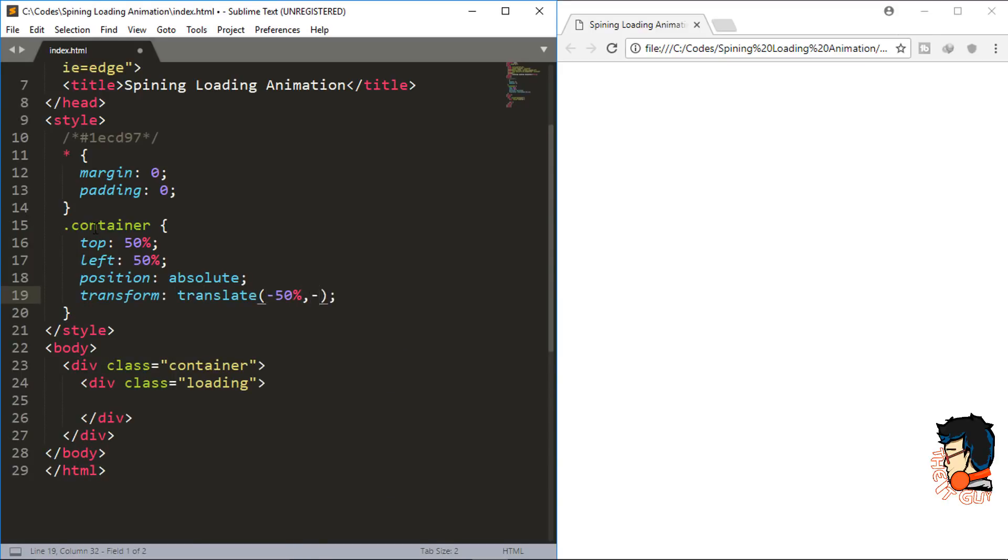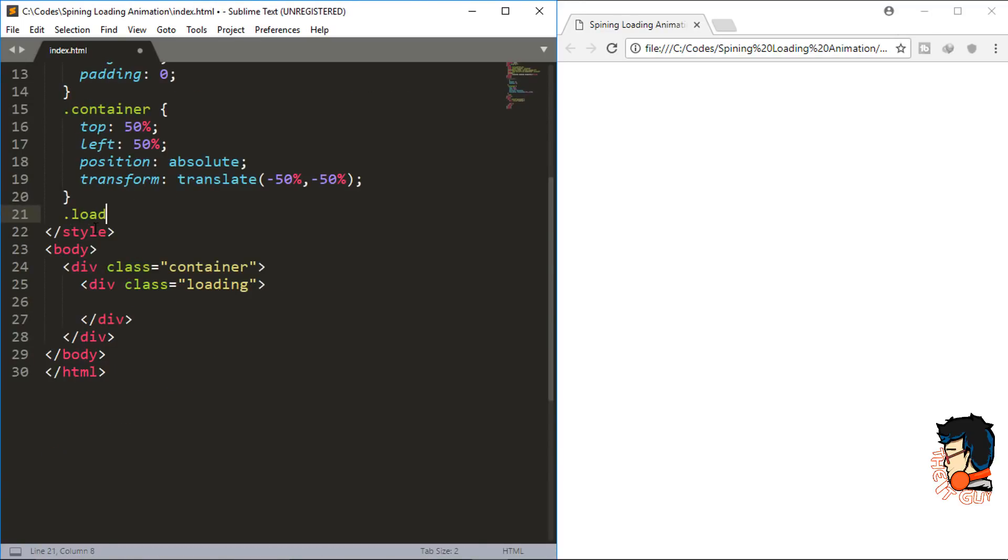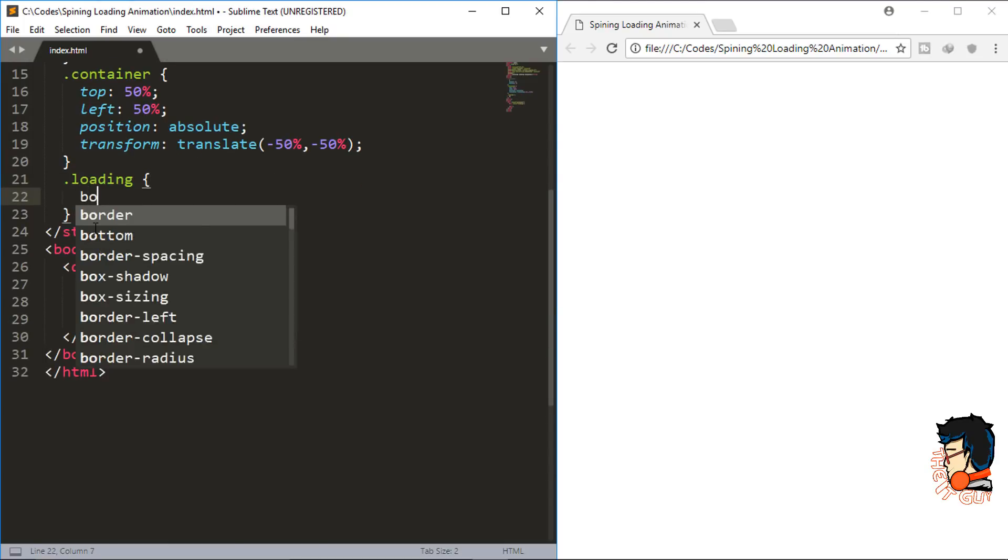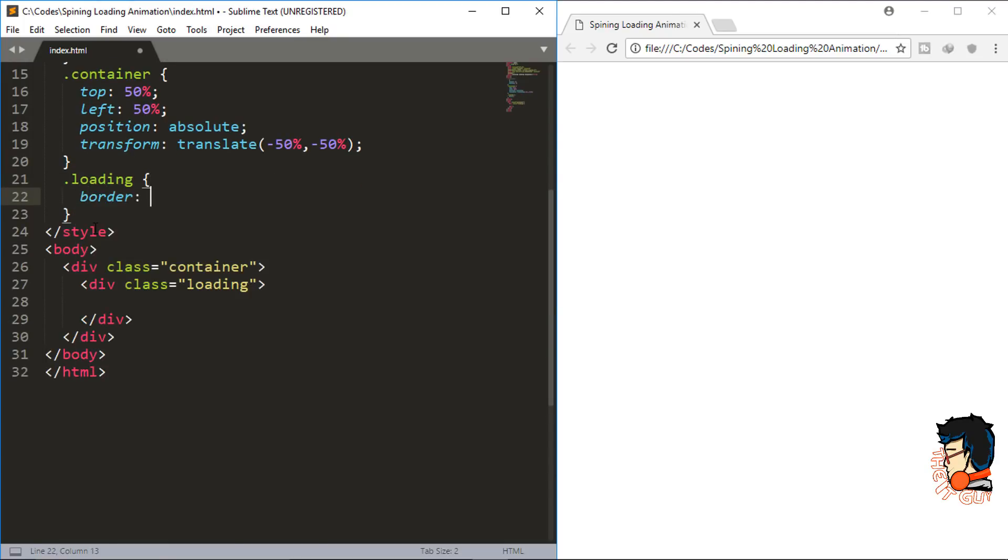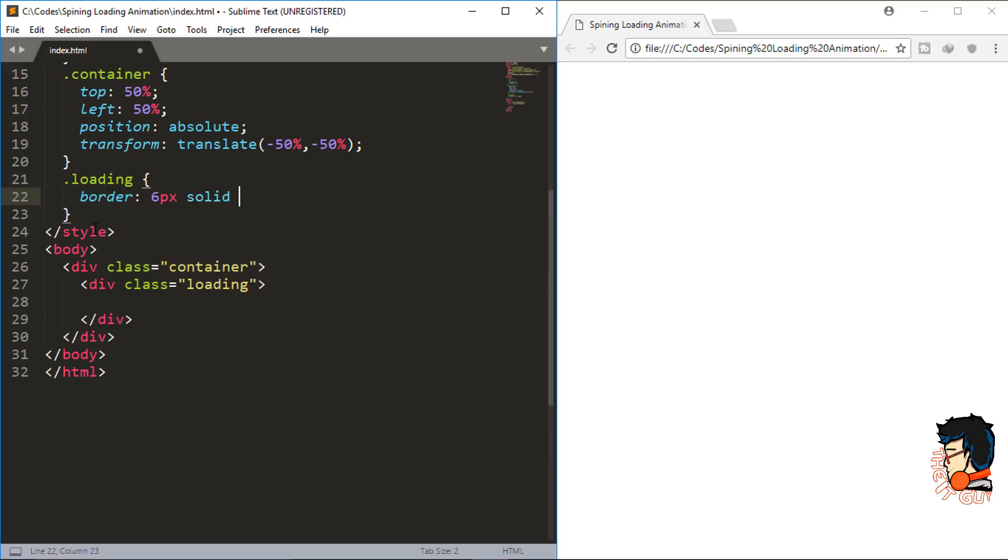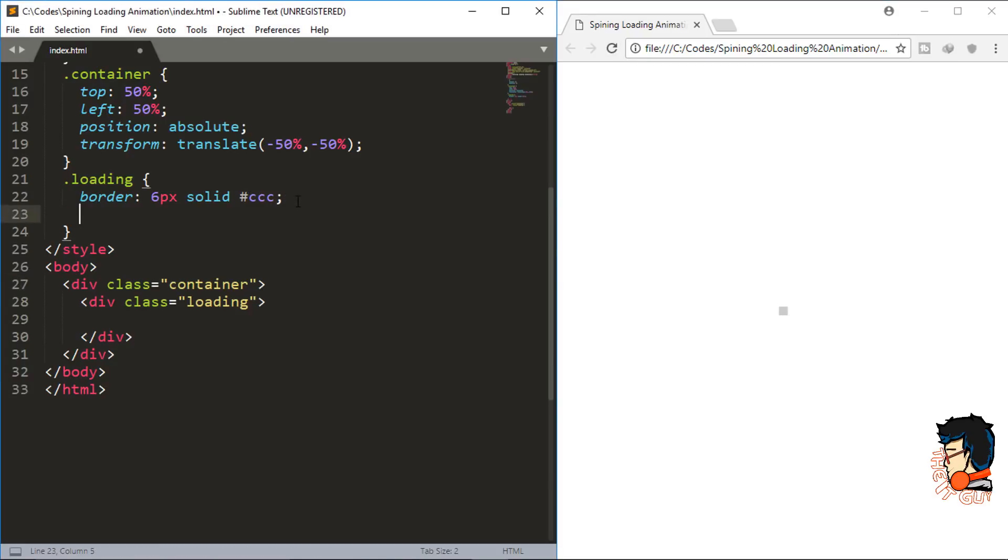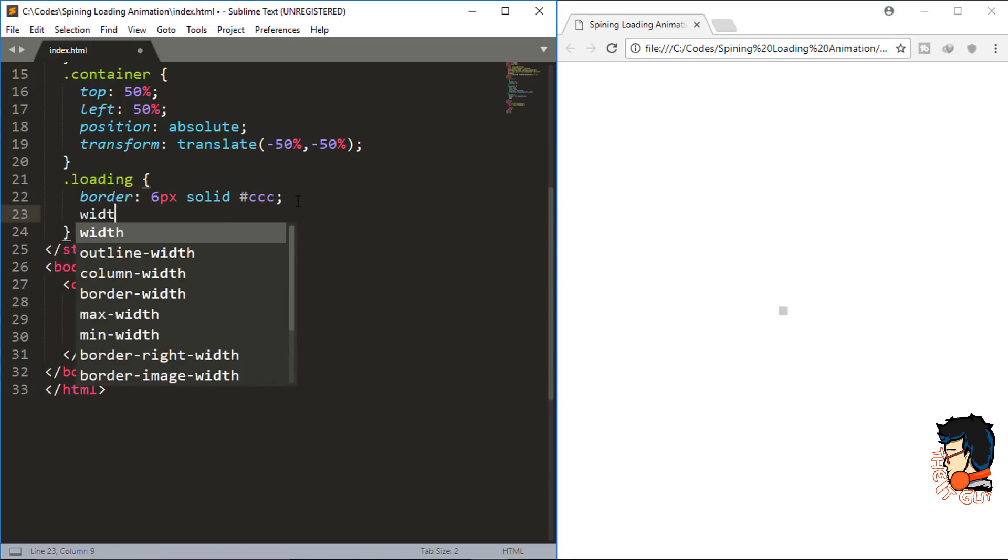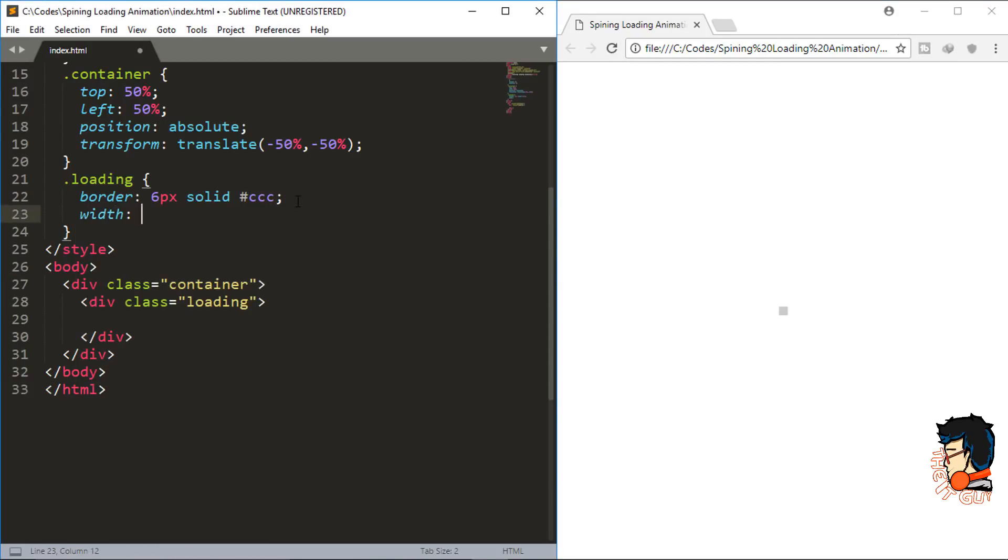Now let's start with the loading. I'll create a border of 6 pixels solid and a light gray color, so I'll give hash CCC. Next, I'll give a width of 60 pixels and height of 60 pixels.